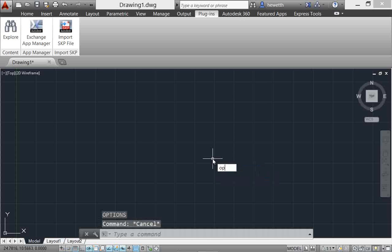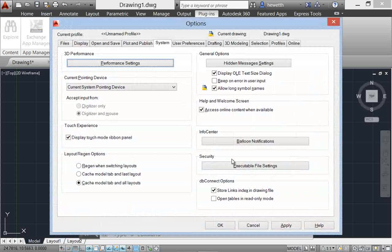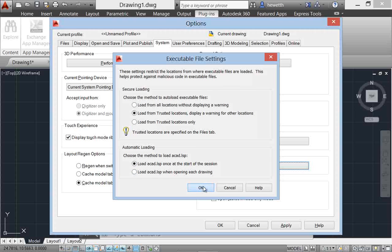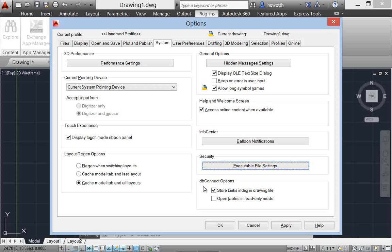A security control on the System tab of the Options dialog box provides access to new executable file settings. You can allow executable files to be loaded from all search paths or only from the Trusted location specified on the Files tab. You can also choose to display a warning before loading executable files outside the Trusted locations. These options are applied to the new Secure Load system variable. Similar options have been added to the Deployment Wizard, enabling you to apply Secure Load functionality to network deployments.